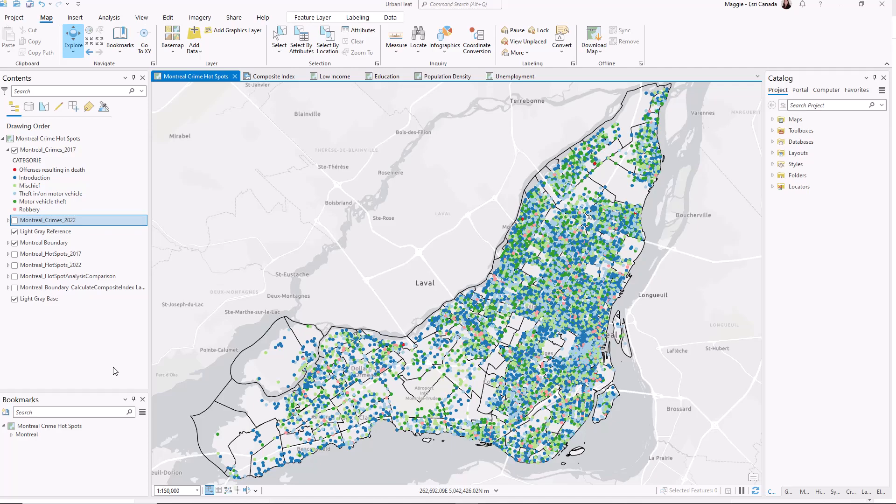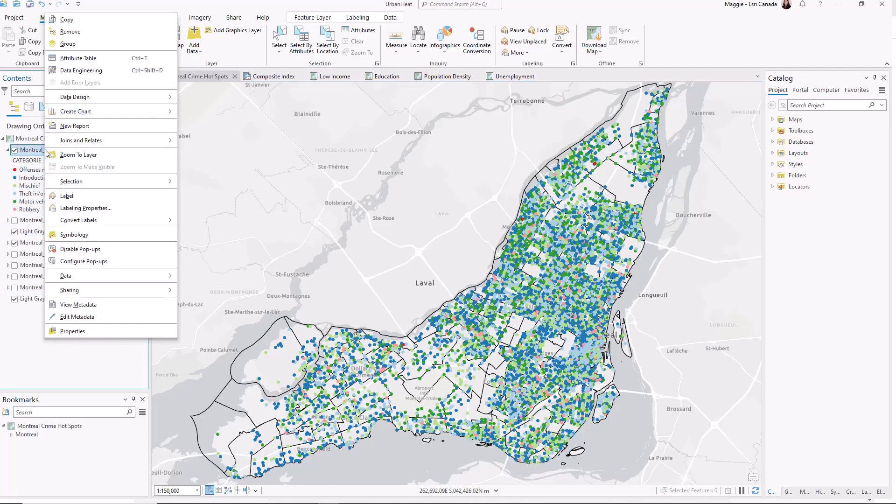This is where we can use the new chart type that was added with ArcGIS Pro 3.1: pie charts. I can right click on my layer and select the pie chart.